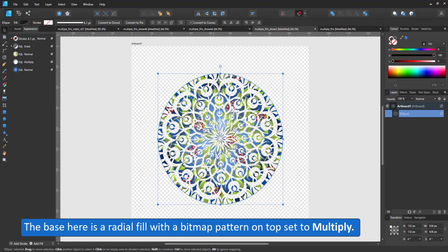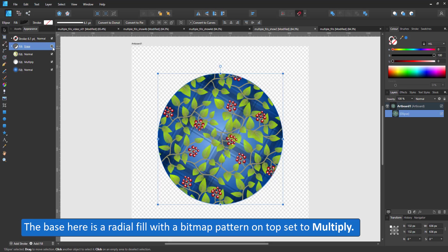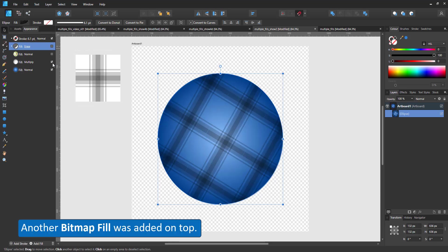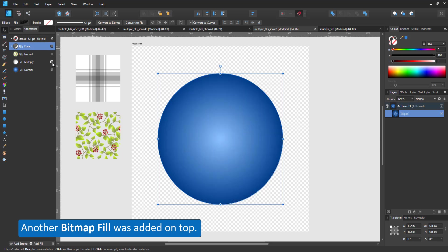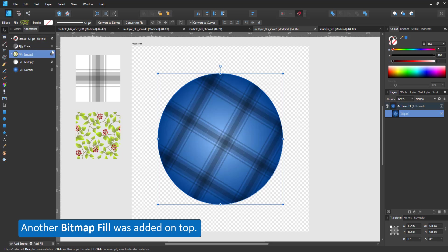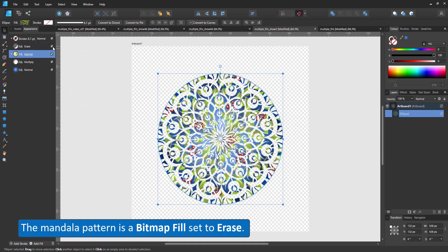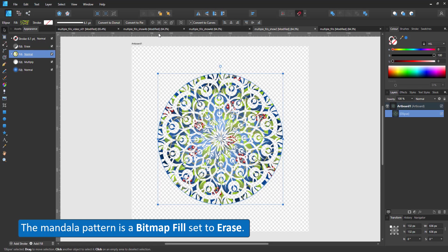What might look very complex turns out to be rather simple with a radial fill at the base, a bitmap fill for the first texture, a second bitmap fill for the pattern, and a third bitmap fill with the mandala design set to erase.